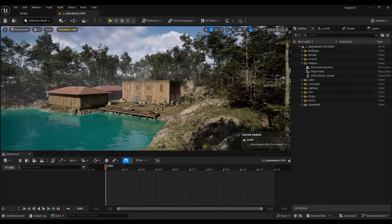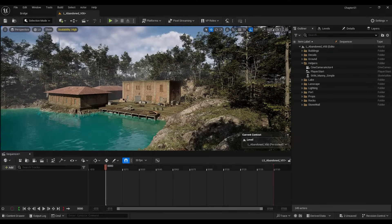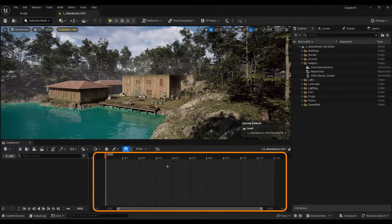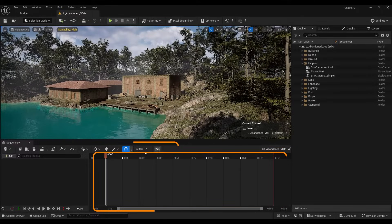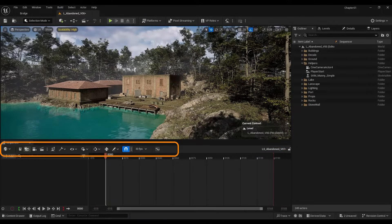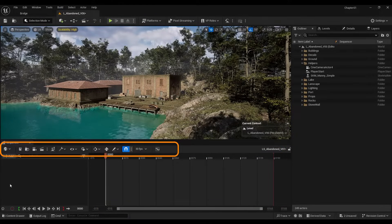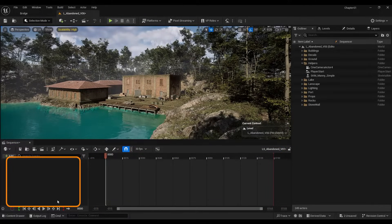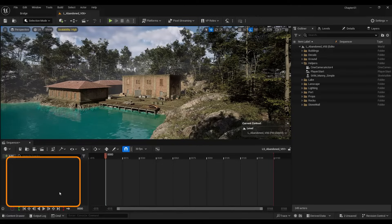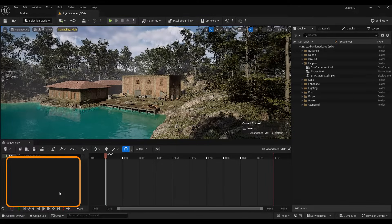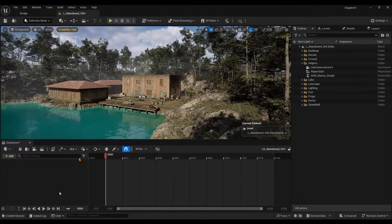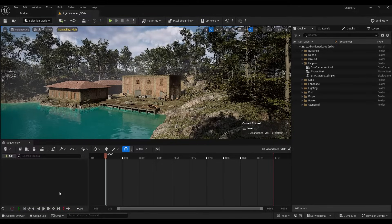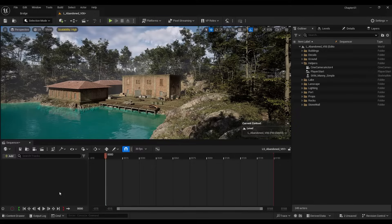This is the Sequencer window. Here is the timeline. This section contains the tools, and here is where items like cameras and characters are placed. To bring an object into the timeline, there are two methods to do so.